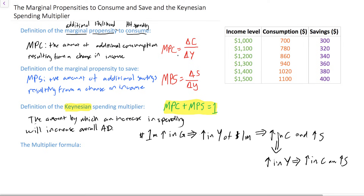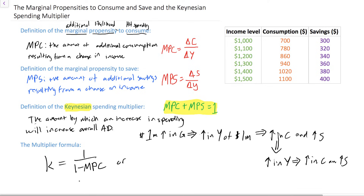With the marginal propensity to consume we can derive the multiplier formula. The abbreviation for the Keynesian spending multiplier is a little k, and the formula is 1 over (1 minus the MPC). Since 1 minus the MPC equals the marginal propensity to save, a simpler way to express this is 1 over the MPS. Let's go through an example: we have a country that starts with an income of one thousand dollars, where households are spending seven hundred dollars and saving three hundred dollars.